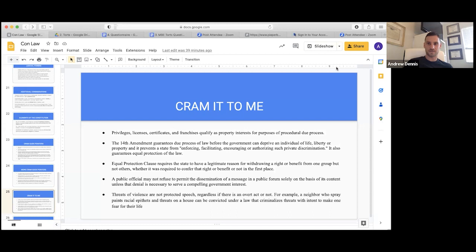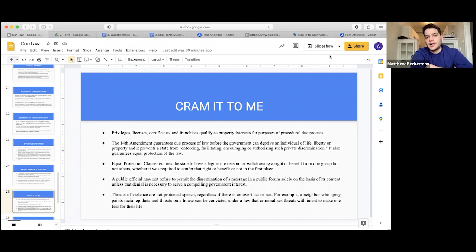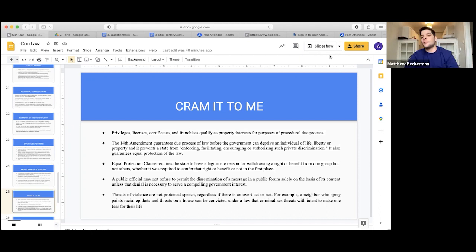Privileges, licenses, certificates, and franchises qualify as property interests for purposes of procedural due process. Basically almost anything can be a property interest today — your job could be a property interest, a law degree is a property interest. The 14th Amendment guarantees due process of law before the government can deprive an individual of life, liberty, or property.